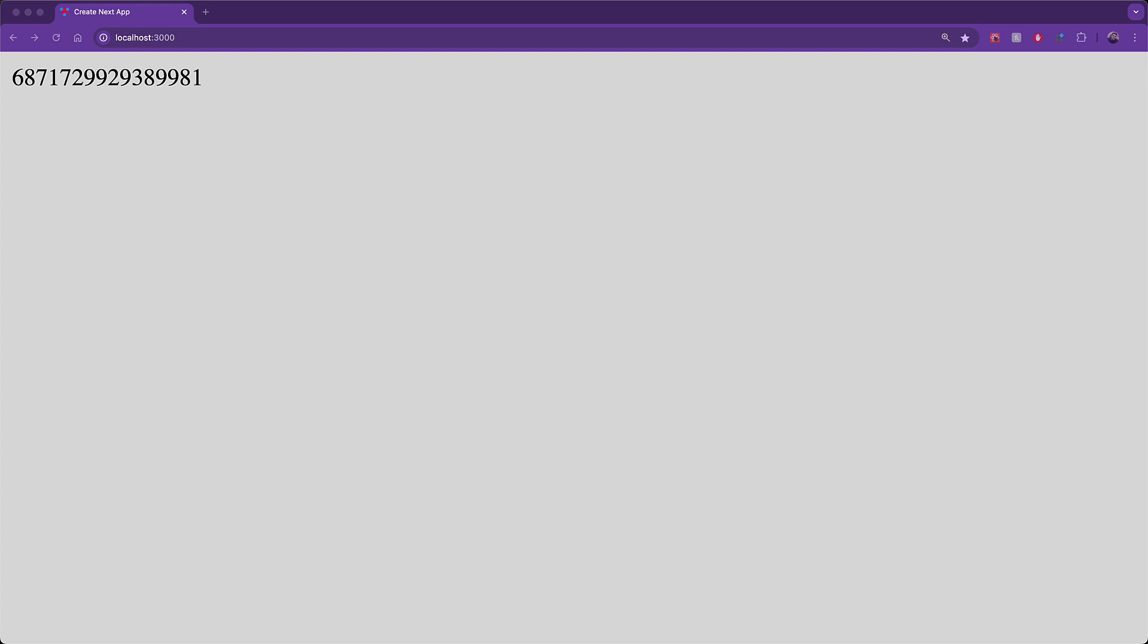As you would expect, we see a random integer on screen. Now every single time that we refresh it, the integer changes, which is exactly what we expected because fetch of course is not being cached.